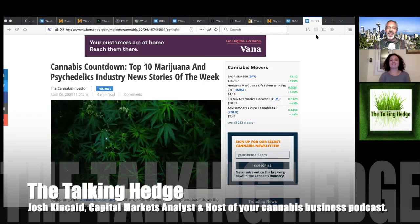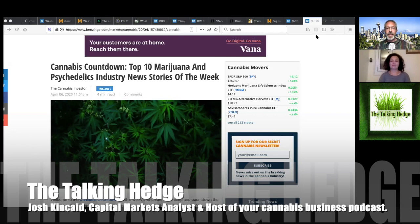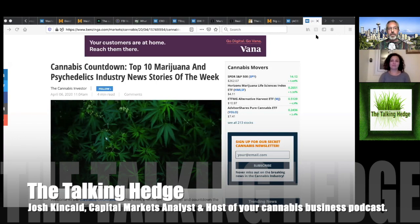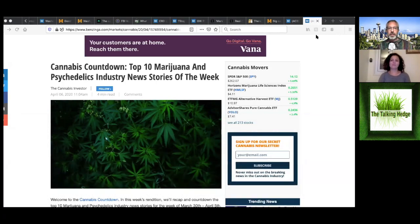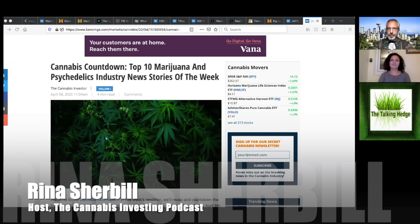Welcome back to The Talking Hedge. I'm Josh Kincaid, Capital Markets Analyst and host of your Cannabis Business Podcast. Today we've got Reena Sherbel. She is the Senior Editor at Seeking Alpha as well as host of the Cannabis Investing Podcast. Reena, thanks for being back on the podcast. Thanks for having me again, Josh. Great to be here.